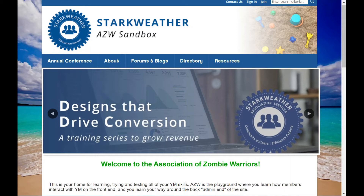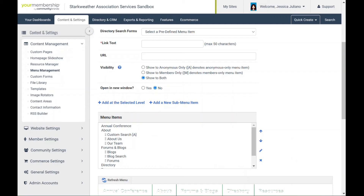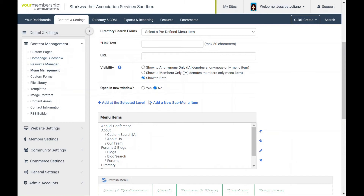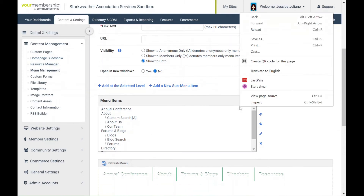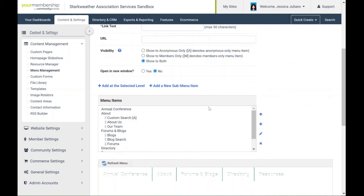So to update your menu, let's hop on over to the admin side here to Content and Management, Menu Management, and I'm just going to scroll down here. These are my current menu items, so if you want to delete, move them around, or edit them, you can use these icons over here to do that.